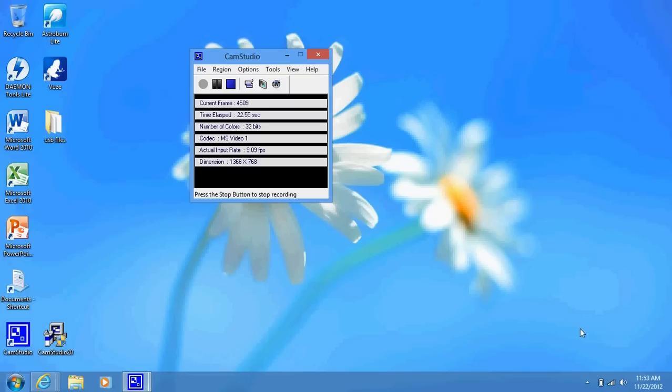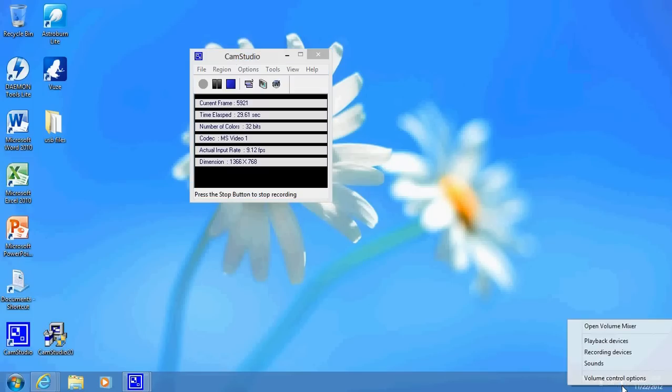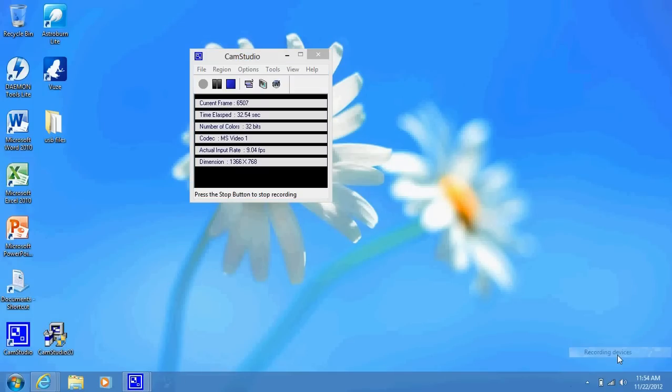The way you do it is go to the little speaker icon next to the clock, right-click over it, and go to recording devices. This shows the recording devices that are active on your computer.